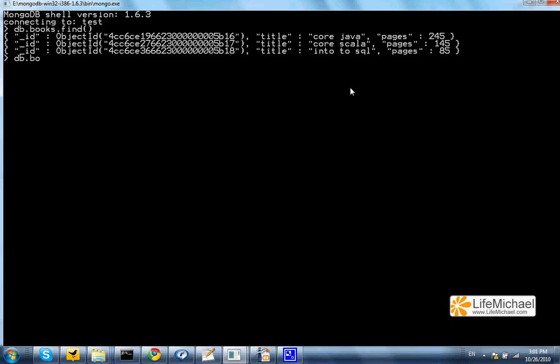In that case I can call the update function and pass over a document to assist the update function to identify that specific document I want to update. So I pass over a document as a criteria that includes the key title and the value Core Java.